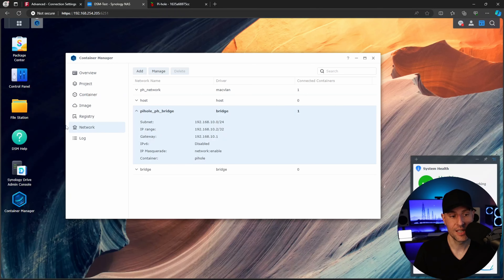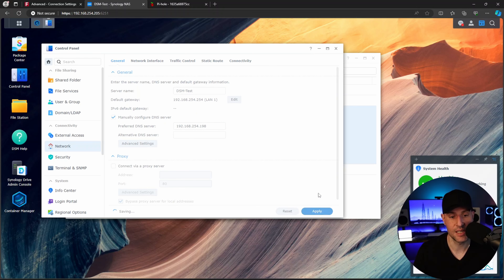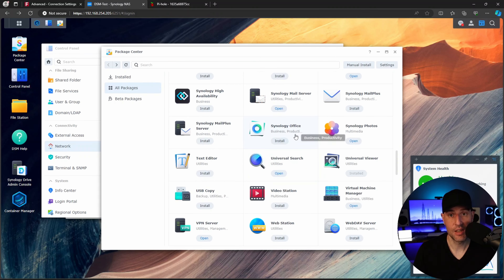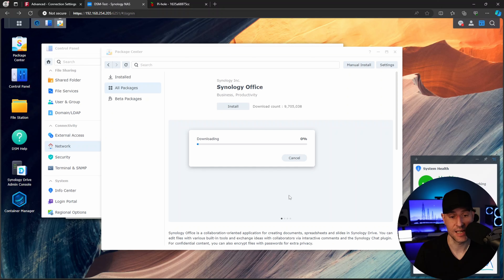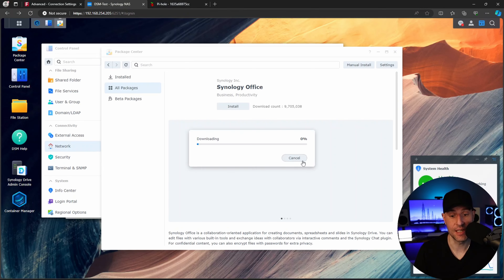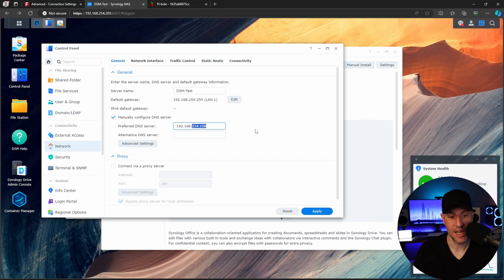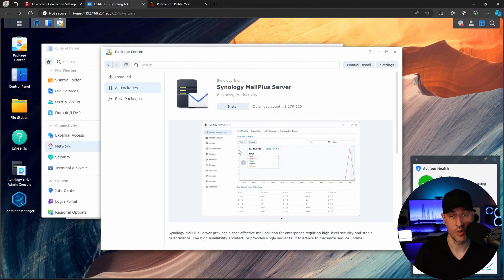Inside the control panel, go to network and manually configure a DNS server using that MacVLAN network interface's IP address. You'll see that as soon as you apply these settings, if you open up the package center and try to install packages, it's not going to work — it can't download because those DNS queries aren't working since the NAS cannot communicate with the container. But if you modify the DNS to be the bridge network's IP address, those queries are going to start to work, packages will pull right up, because the NAS can now communicate with that MacVLAN network interface via the bridge. That's how you would change the NAS to utilize Pi-hole.